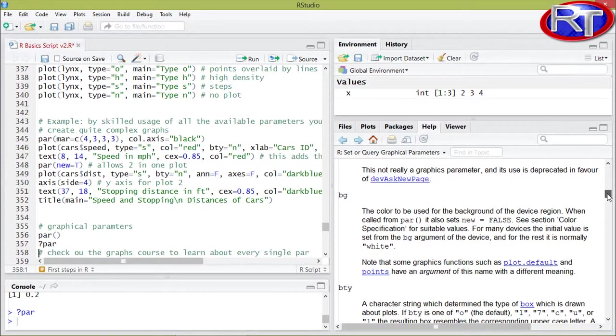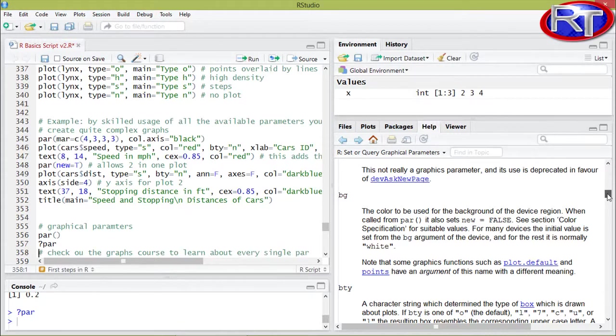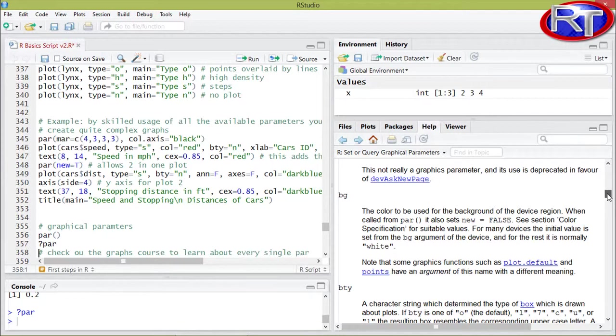If you actually want to learn more about all those graphical parameters, I highly recommend the graphs in our course, because the first section solely deals with all those graphical parameters and explains you step by step what those parameters are meaning.